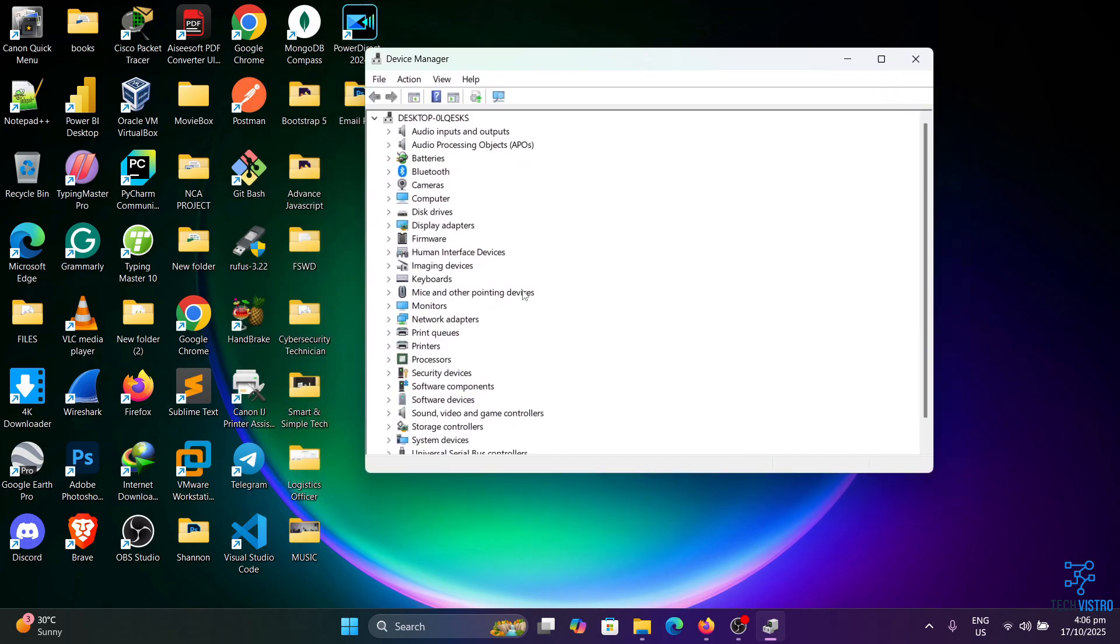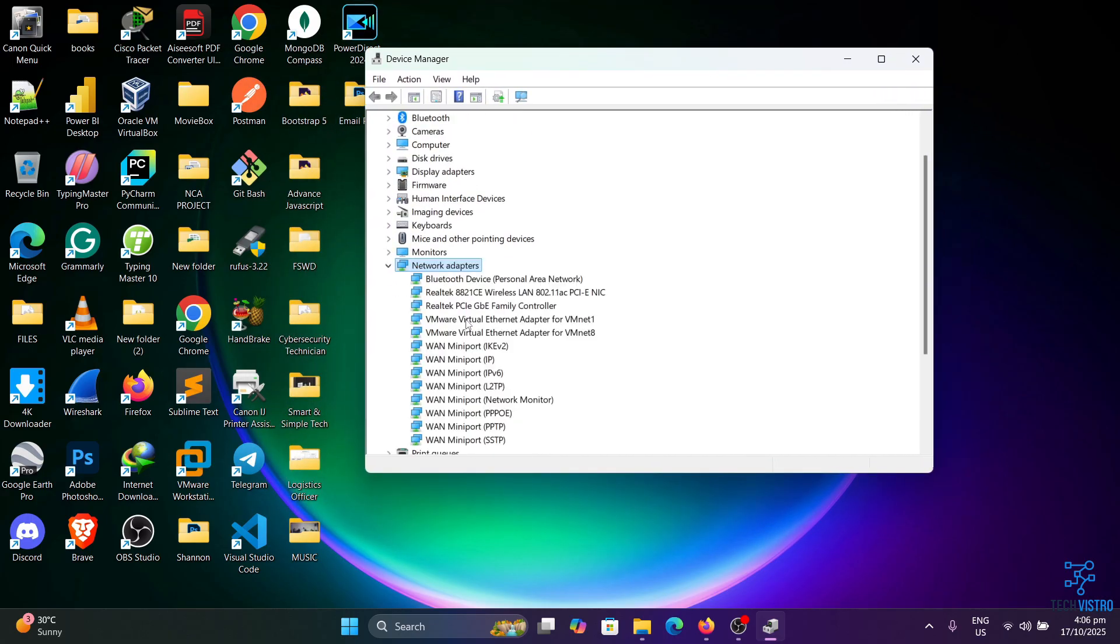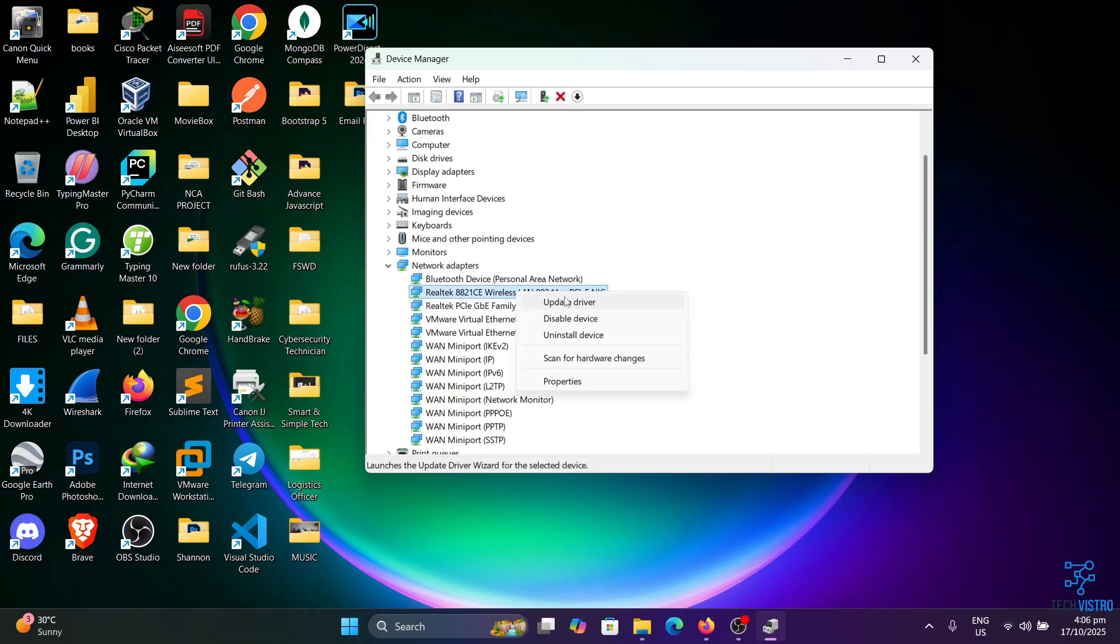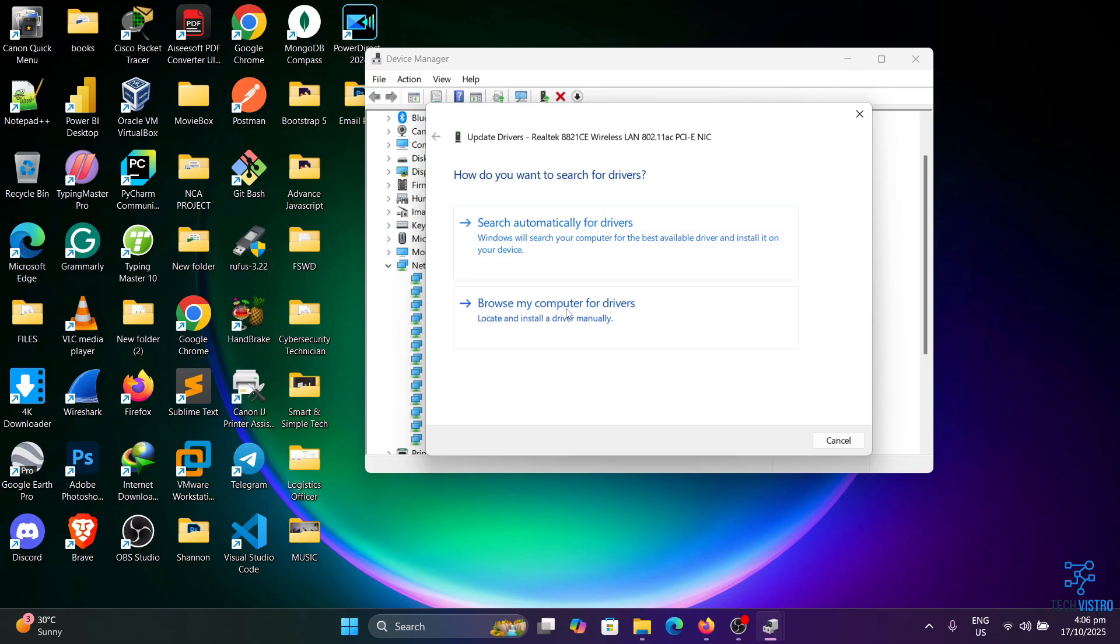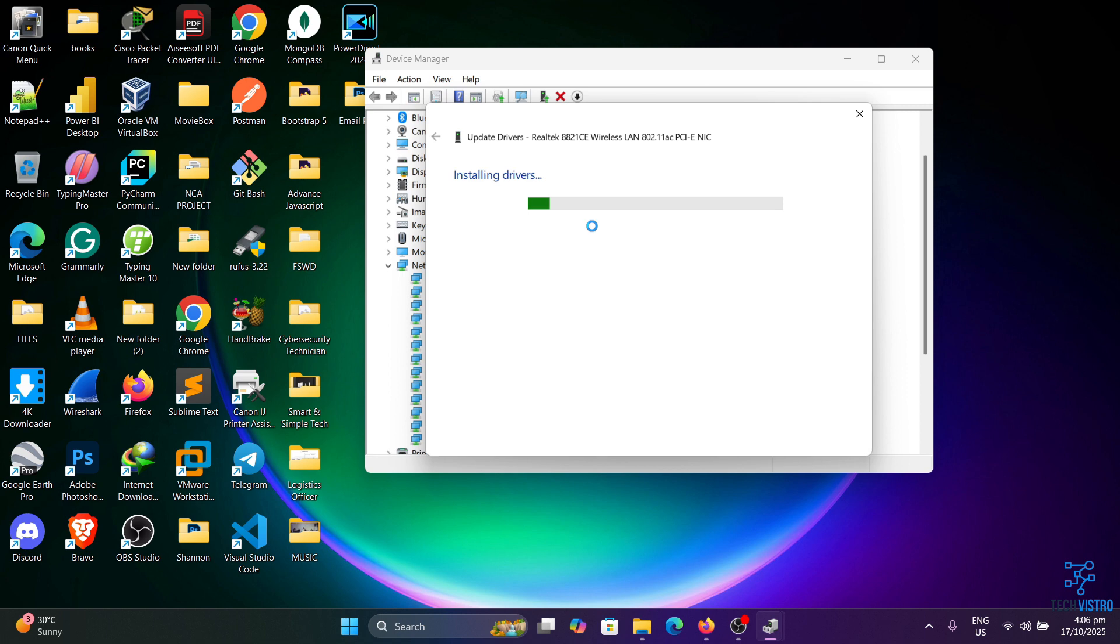Now look for Network adapters and double-click on it. From the drop-down list, right-click on your wireless LAN and select Update drivers. Choose search automatically for updated drivers. This may take a moment.